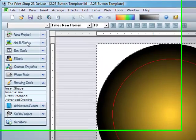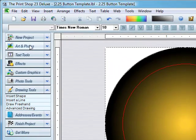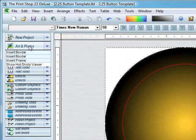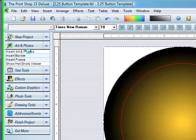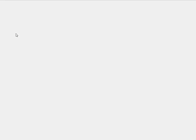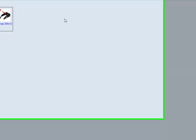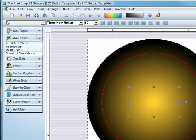Now what I want to do is add an image. Insert art or photos. Now the program comes with clip art and everything. You can use that, or you can use your own photos and import them. I'll go ahead and use mine.